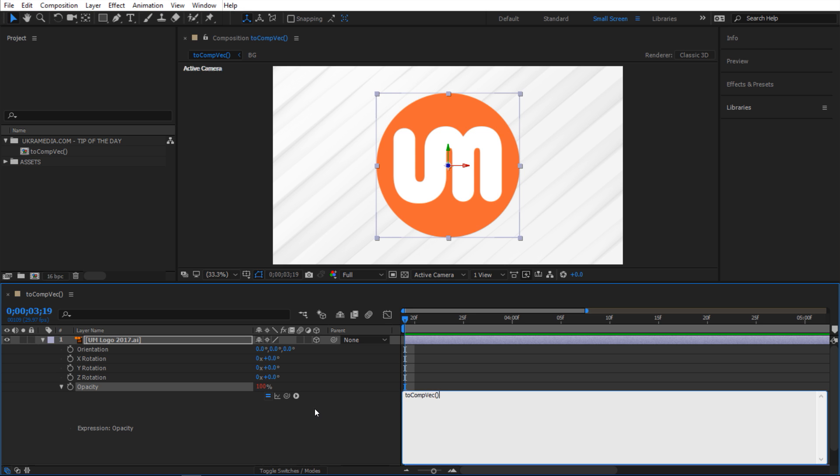So we're gonna type toCompVec and open and close parentheses. And basically what toCompVec does is it converts the vector from the layer space to the camera view space.